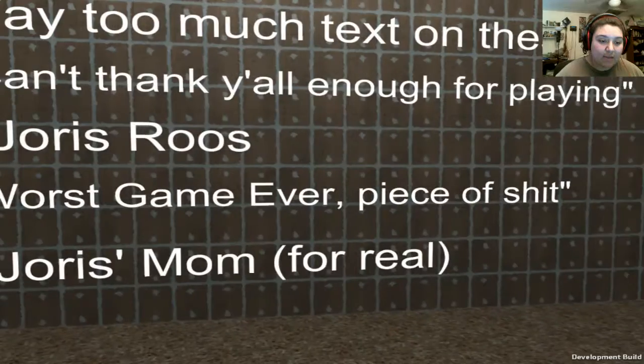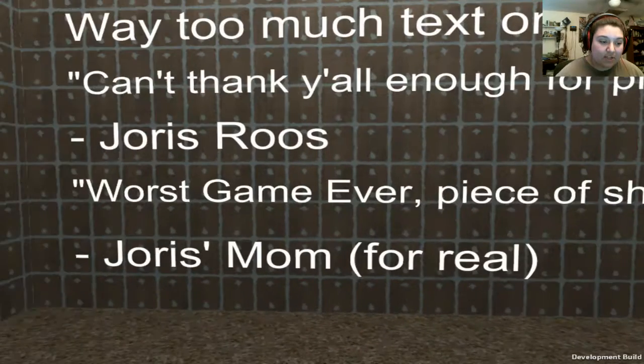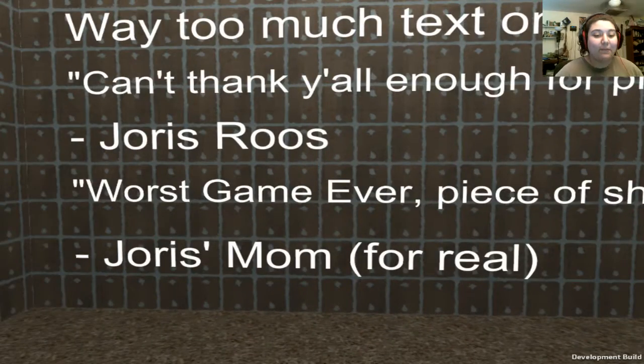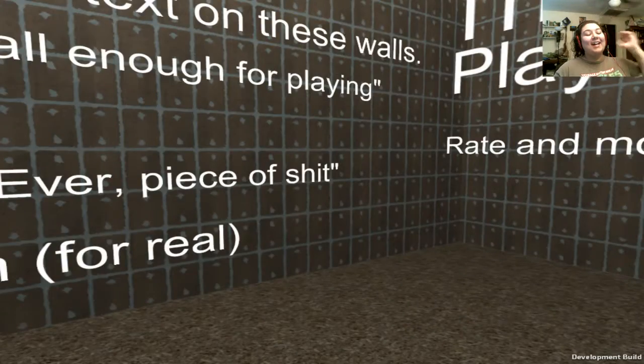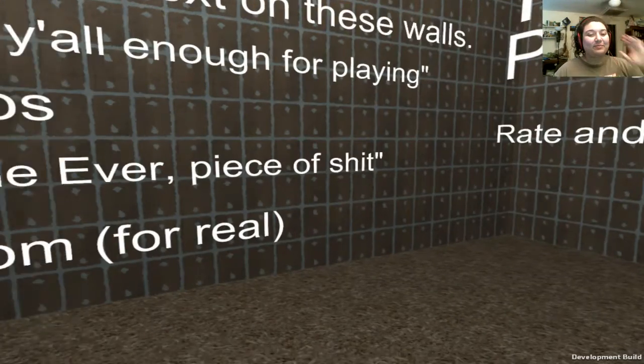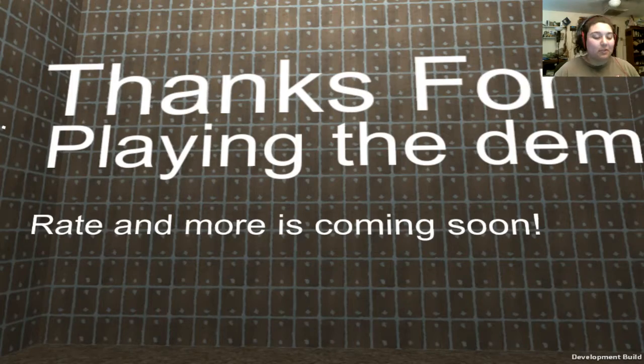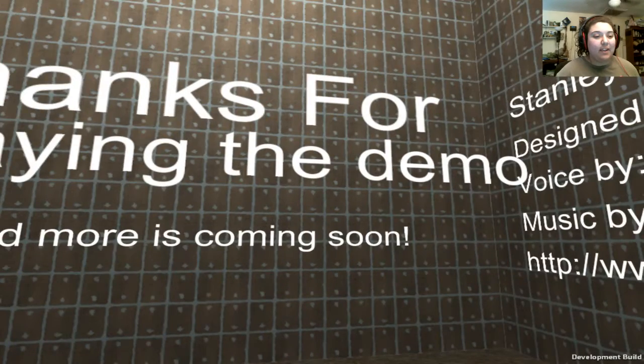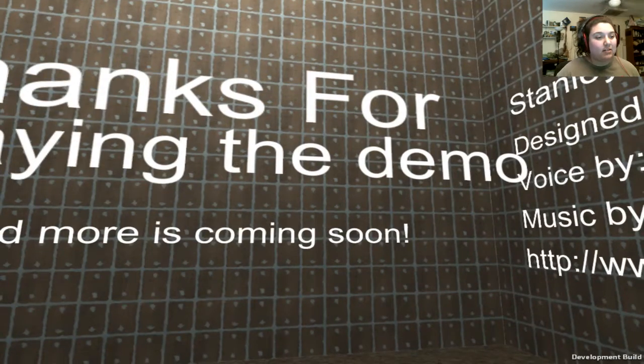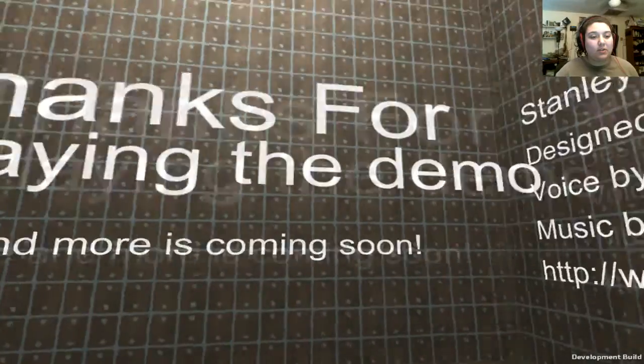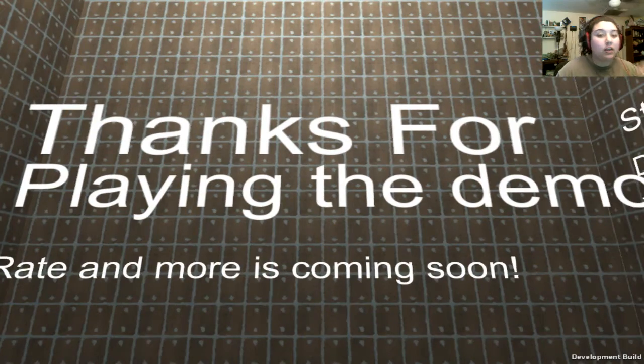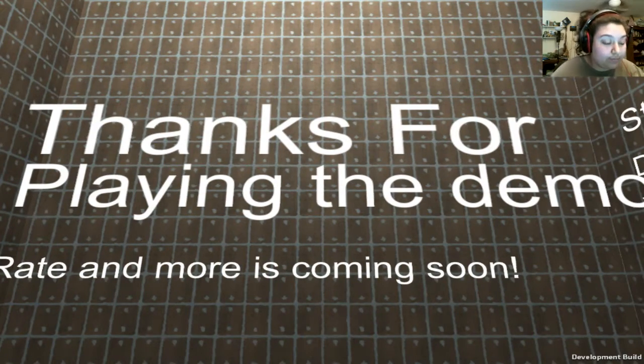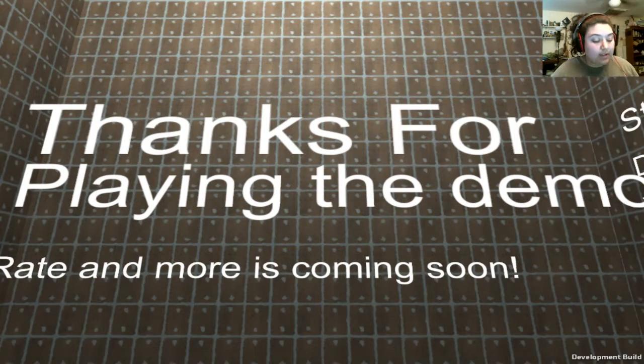Can't thank you all enough for playing Jorris Ruse. Worst game ever. Piece of shit. Jorris's mom. For real? Oh no. No. No. It's actually kind of hard to make a video game. Because, especially if you don't know where to start. Or what not. But anyways,